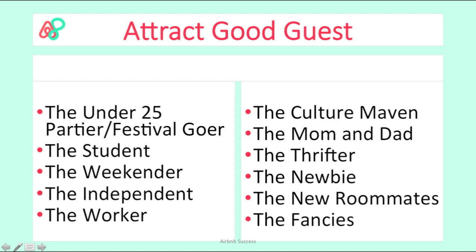With time you'll think all is all right — they are the type I wanted, like the worker, the independent traveler, or the weekender, who tend to wake up early and come back at the time you want. Just staying in your place. Then you can avoid the student type, the mom and dad type, the thrifter type, the newbie type. So keep an eye on those conversations when they arrive.